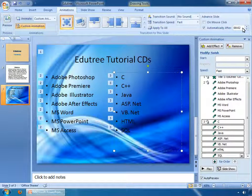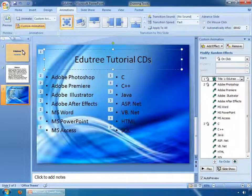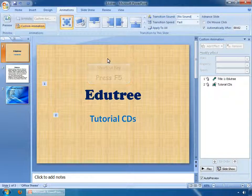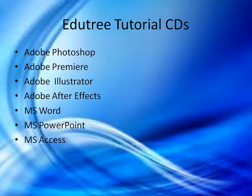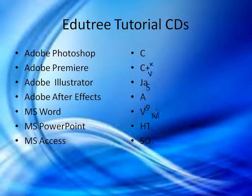Click on the Apply to All button. After that, select the first slide and press the F5 key on your keyboard to see the preview. Now you can see the preview is on your screen.